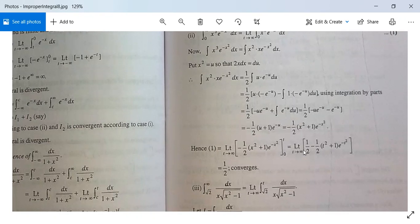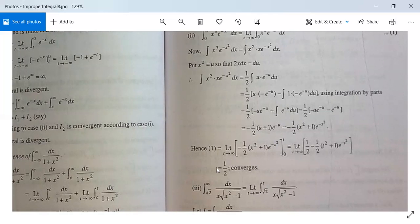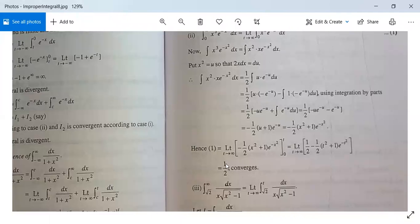Evaluating the limits: substituting x = 0 gives (1/2)(0 + 1)e^0 = 1/2. Substituting x = t gives −(1/2)(t² + 1)e^(−t²). As t → ∞, this is of the form infinity/infinity; applying L'Hôpital's rule shows it tends to 0. So the total value is 1/2, which is finite. Since the limit exists and is finite, the given integral converges.